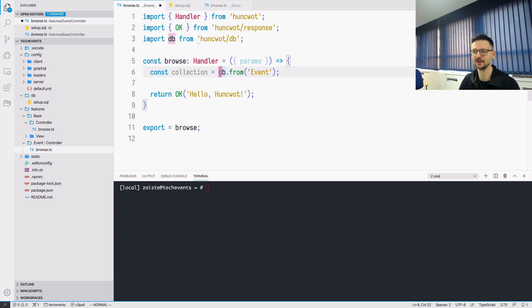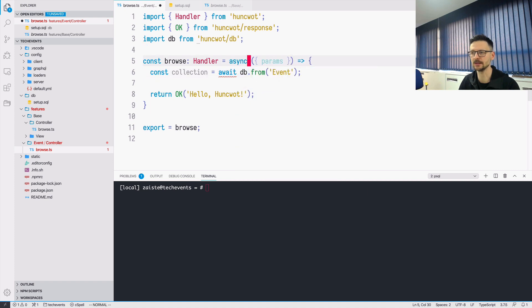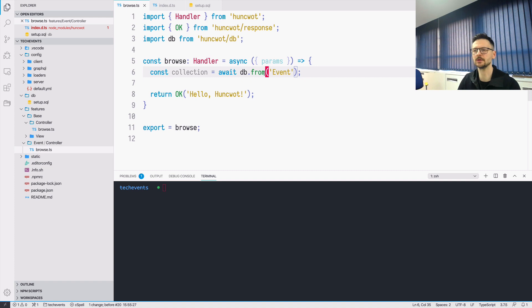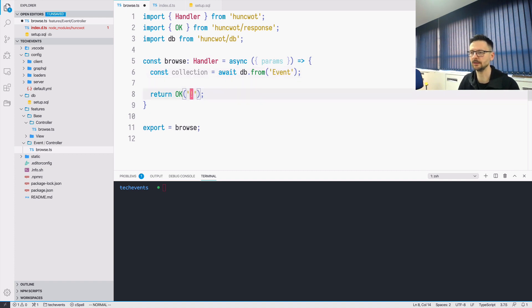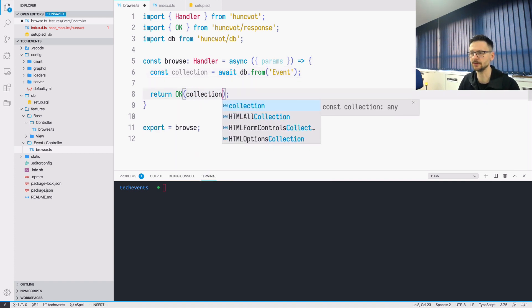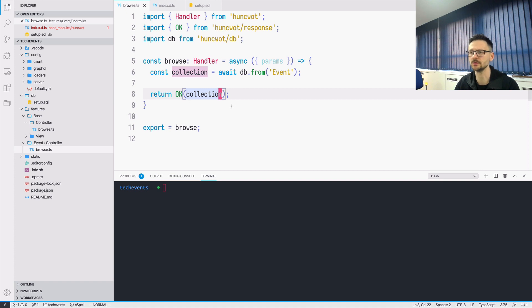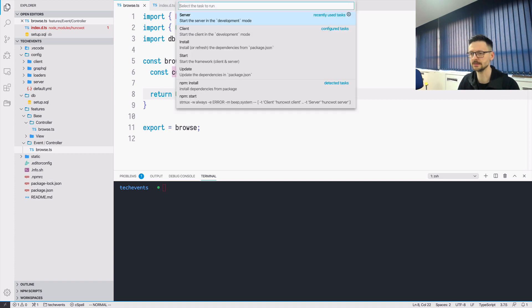So we need to await the result of that. So it means that we need to make this handler async as well. So now we can just use the collection and pass it directly instead of a string here. Like so. Which means that this collection will be serialized into JSON and returned to the user. In order to test that, let's start the server.